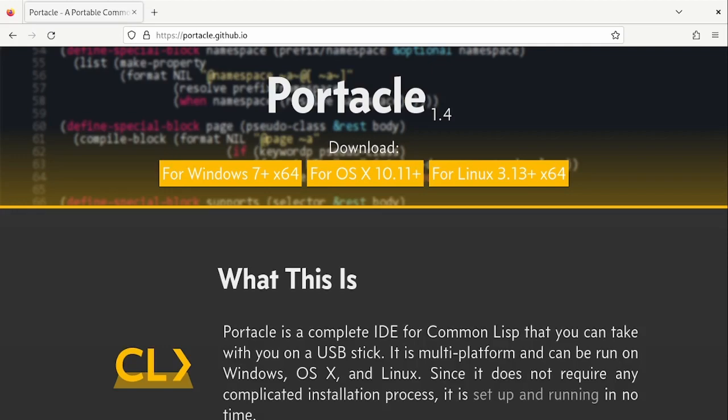The main issue is that you will have to learn some basic usage of Emacs anyway. Portacle can be downloaded from the official site for all the main platforms. In this video I want to show you the basic usage of Portacle.